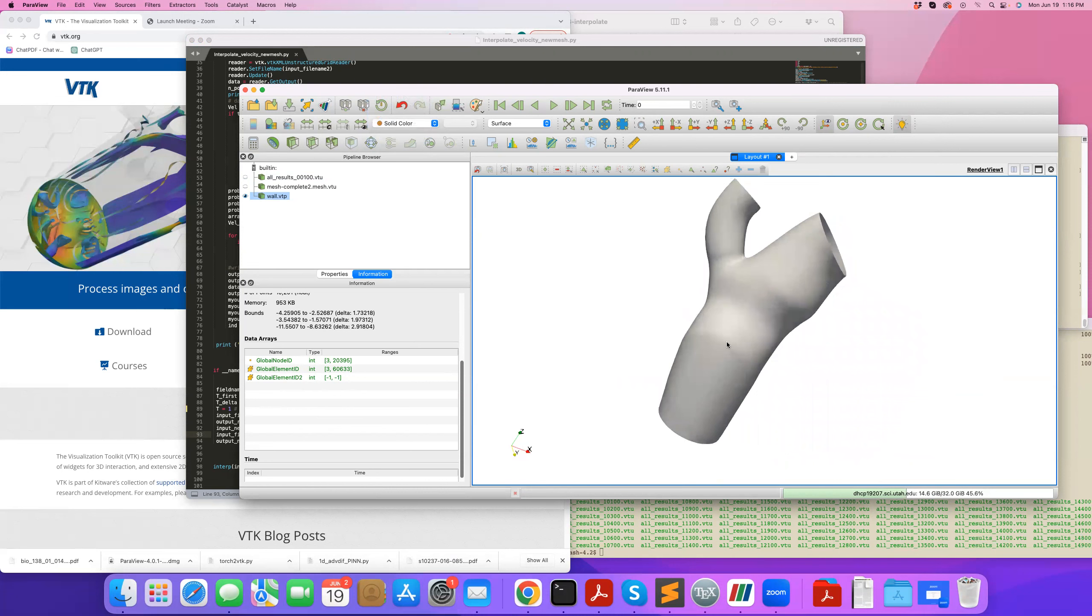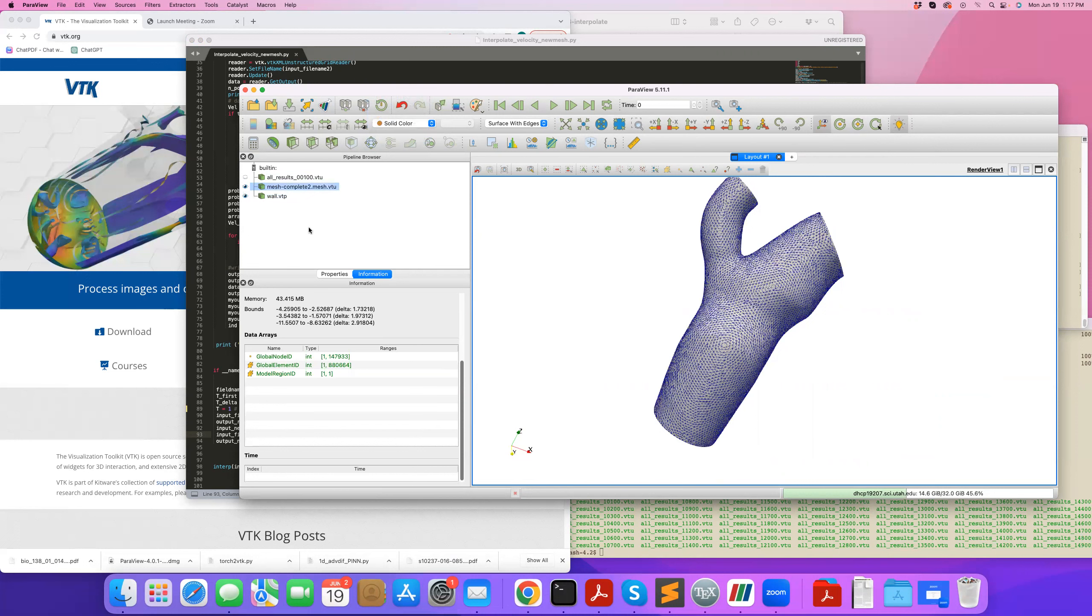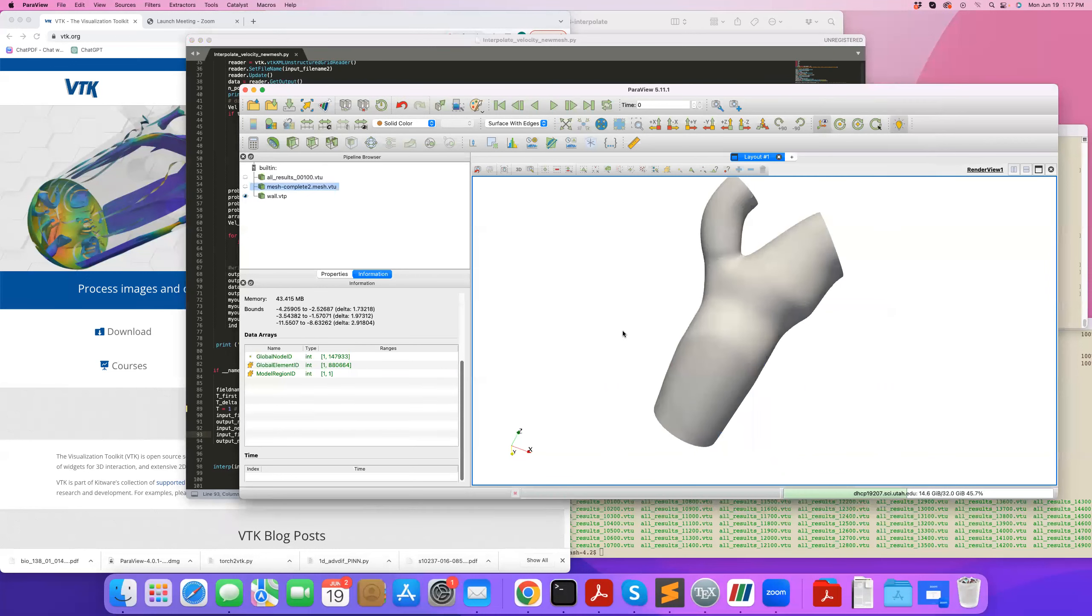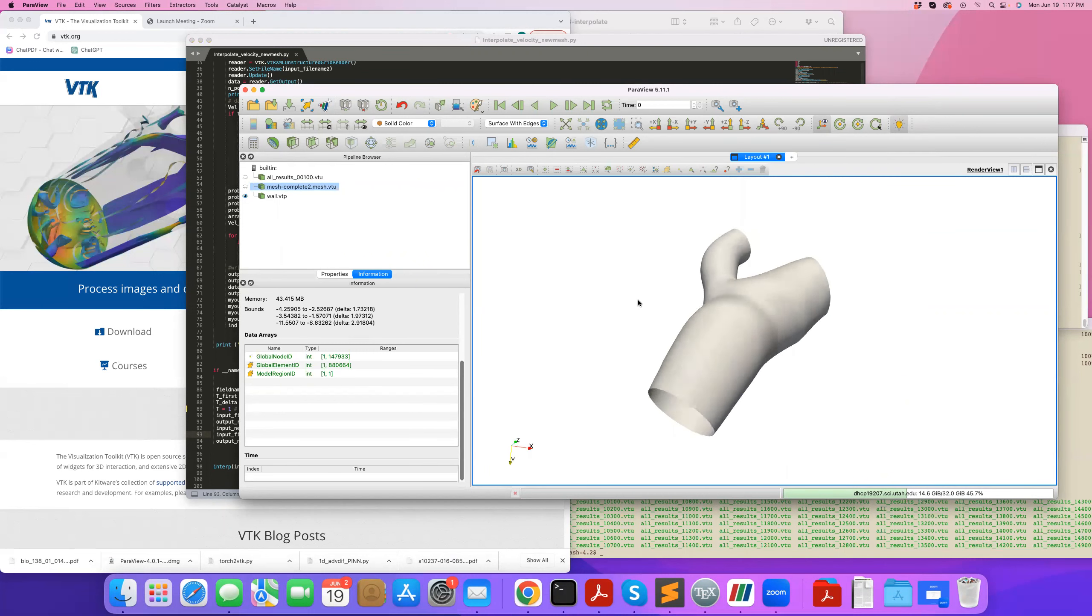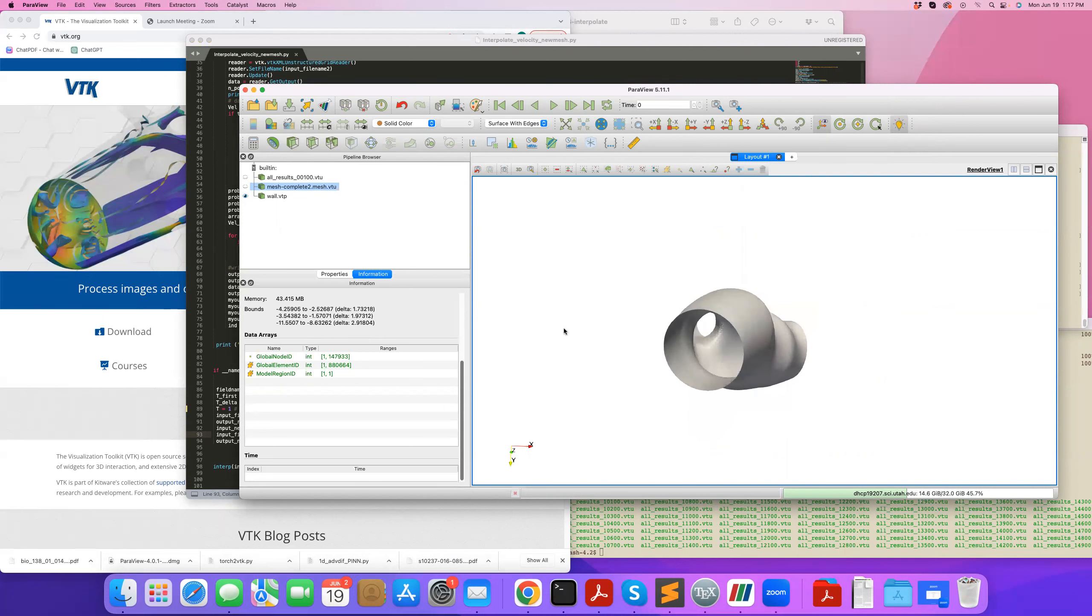And this is because when you interpolate to a new mesh, because of roundoff errors, perhaps at the wall you will not get the no-slip condition satisfied anymore. So what you want to do is you might want to overwrite that.